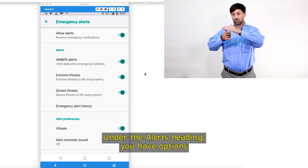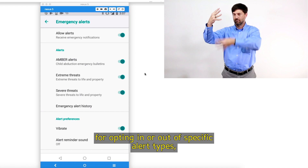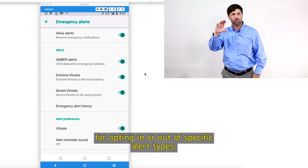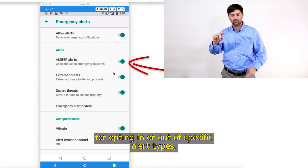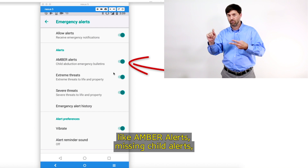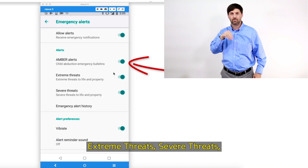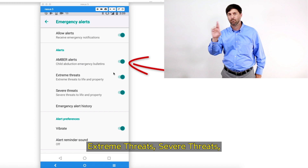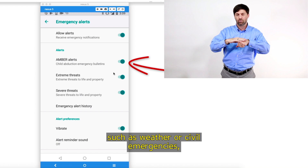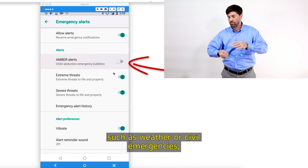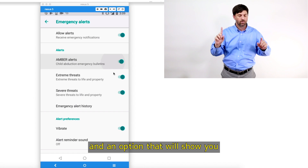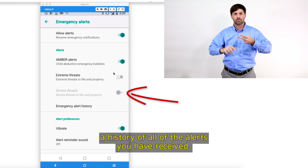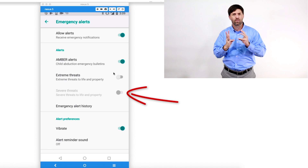Under the Alerts heading, you have options for opting in or out of specific alert types, like Amber Alerts, Missing Child Alerts, Extreme Threats, Severe Threats such as weather or civil emergencies, and an option that will show you a history of all the alerts you have received.